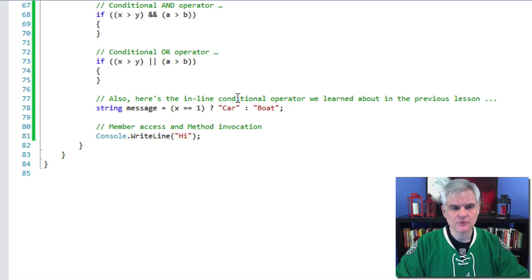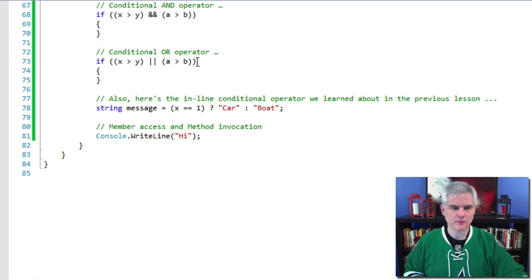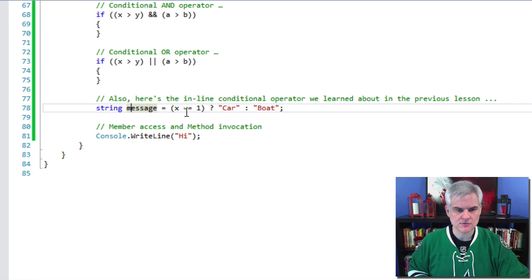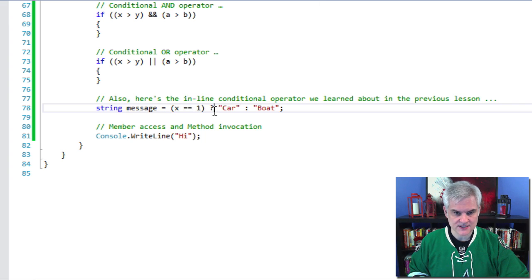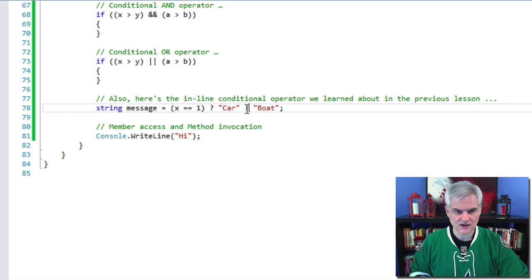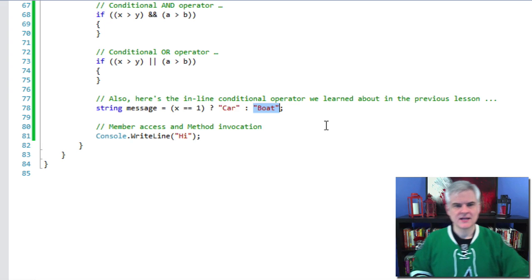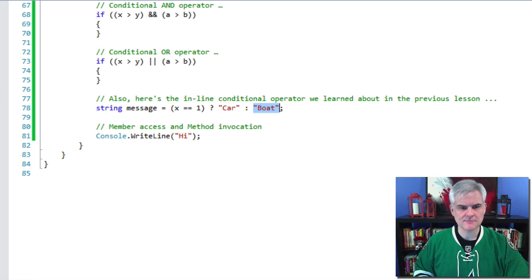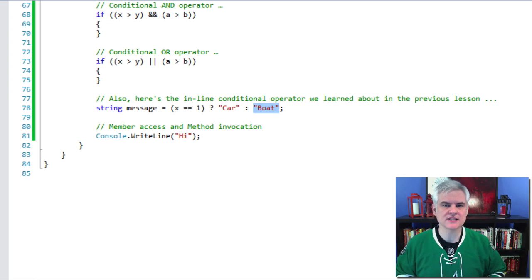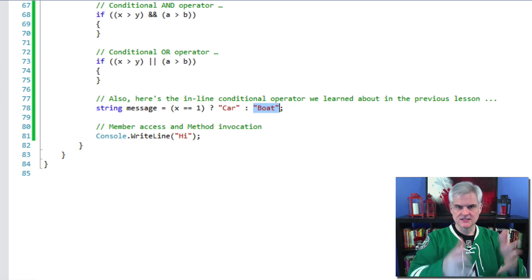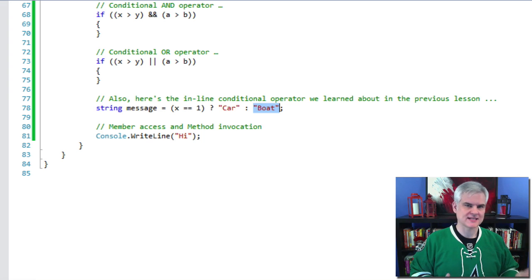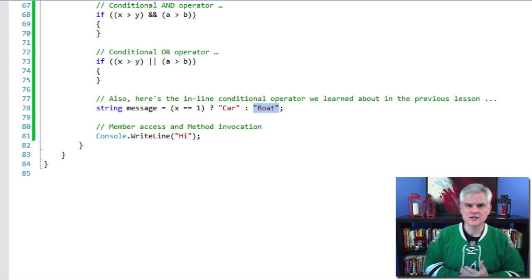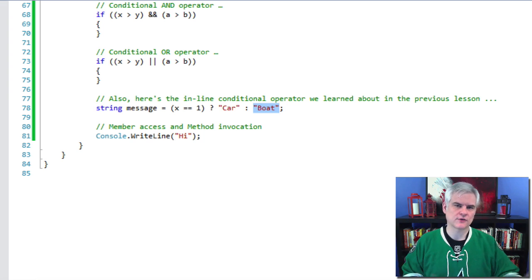All right. And we've already taken a look at that inline conditional operator in a previous lesson. We saw that we could assign a value to message based on this condition. Is x, in fact, equal to one? If it is, and you can see here is the question mark, if that's true, then set message to car. Otherwise, set the variable message to the value boat. And then, finally, the member access and method invocation operators, like you see there. Okay, and again, this is not an exhaustive list, but you probably should memorize the ones in this little code example at a minimum. You really need these about, like I said, 90, maybe as much as 99% of the time. You can expand your vocabulary of other operators and keywords and so forth over time.